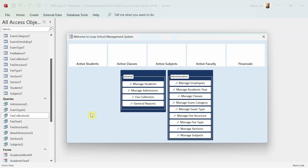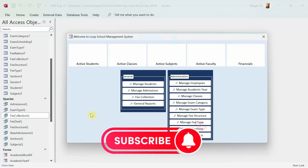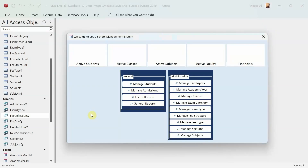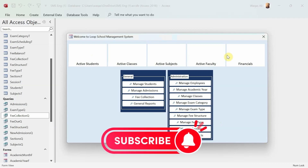Hey, welcome to Loop Learnings. This is video number 26 and as I promised in the previous video, I'm going to bind these tiles with some data.